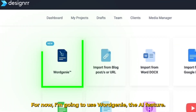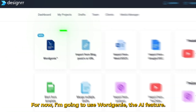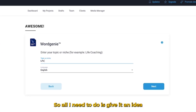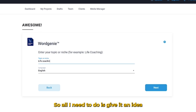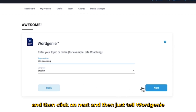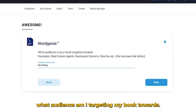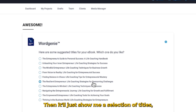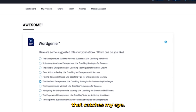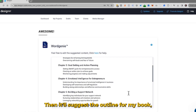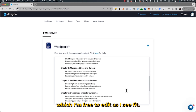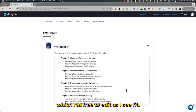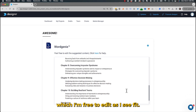For now, I'm going to use WordGenie, the AI feature. All I need to do is give it an idea and click next. Then just tell WordGenie what audience I'm targeting my book towards. It'll show me a selection of titles, and I'll choose one that catches my eye. Then it'll suggest the outline for my book, which I'm free to edit as I see fit.